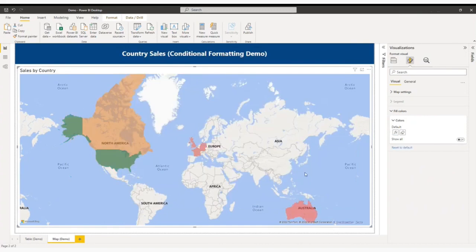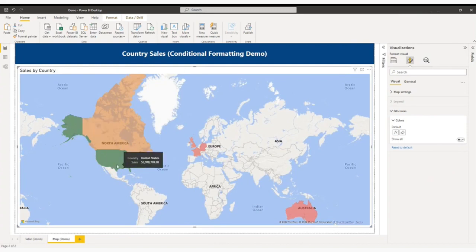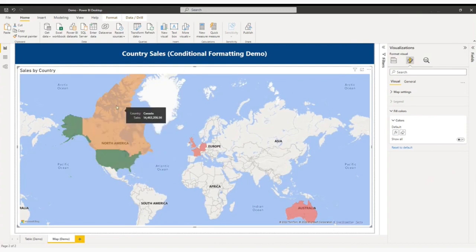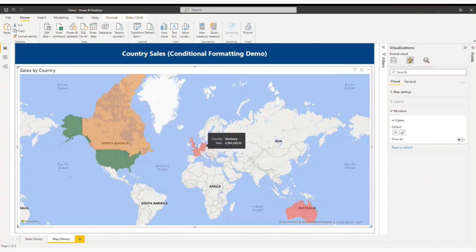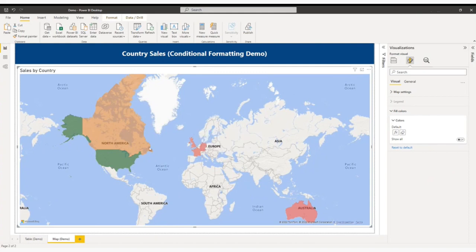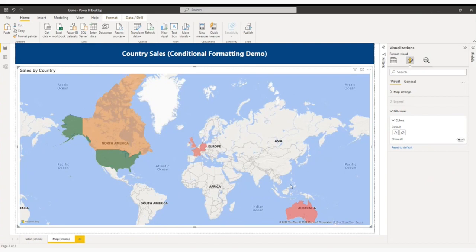So now you will be able to see United States has the highest sales. Canada in the middle and these are the lowest sales countries: Australia, Germany, France, United Kingdom. And in one shot you will be able to see all this. You will clearly identify which country has the highest sales and which countries have the lowest sales.